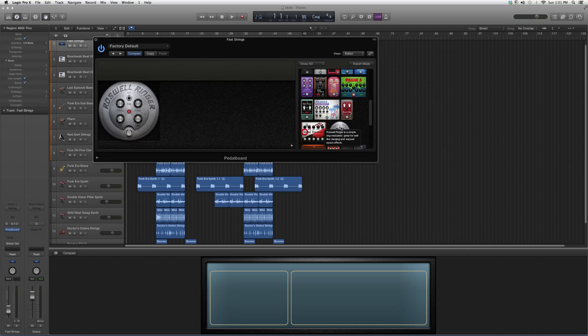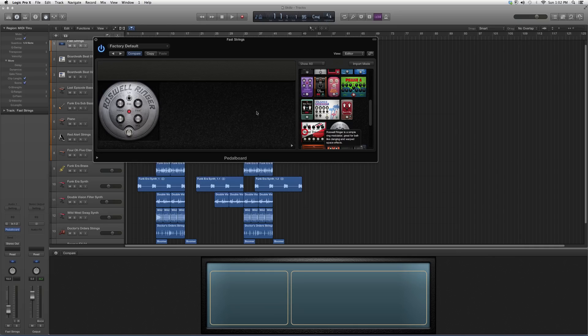I suggest you try it out. You never know what kind of clanging or warped space effect you're gonna get with it, but you never know if it suits your mix like I was saying. So the best way is to throw it on, try it out, play around with the buttons, see what kind of mix you can get out of it.